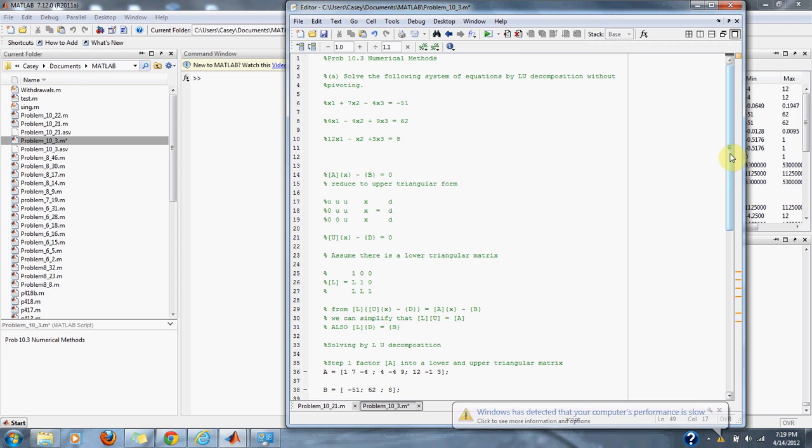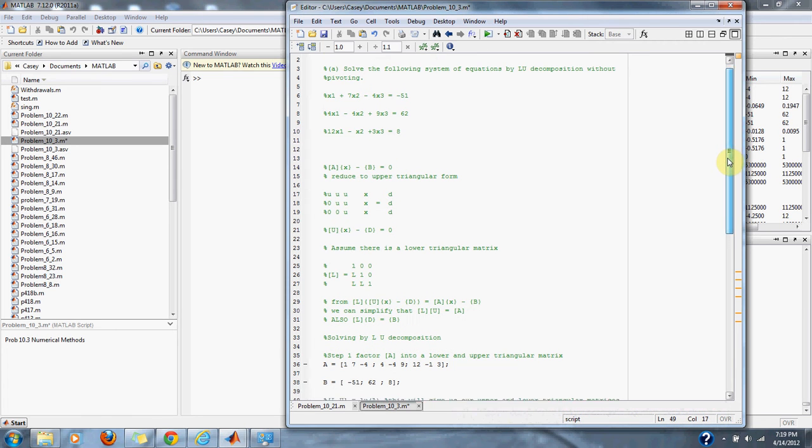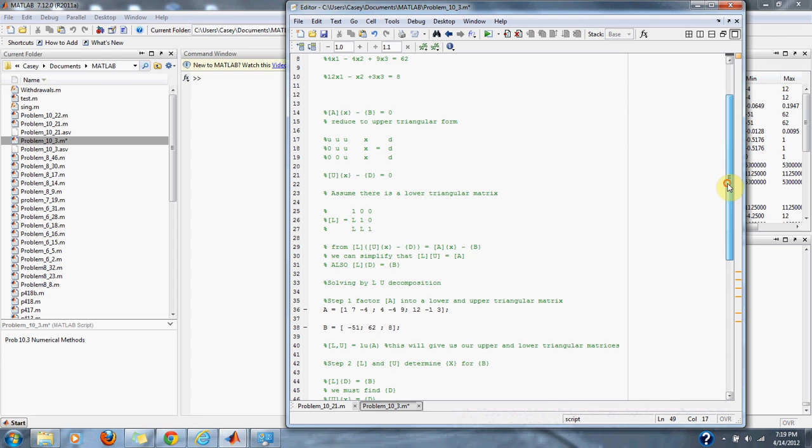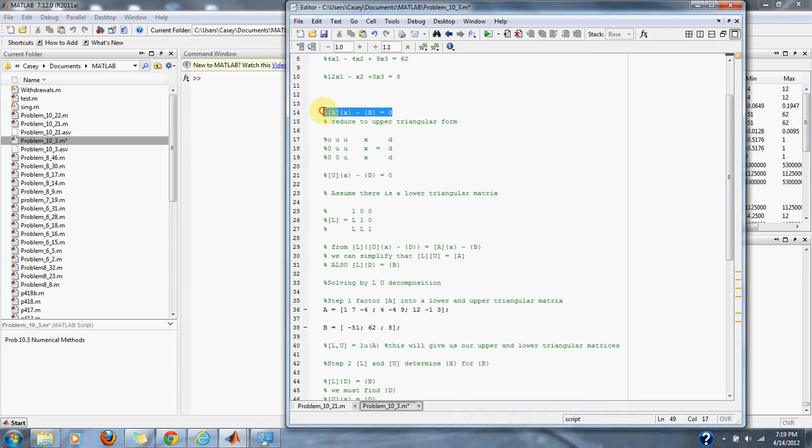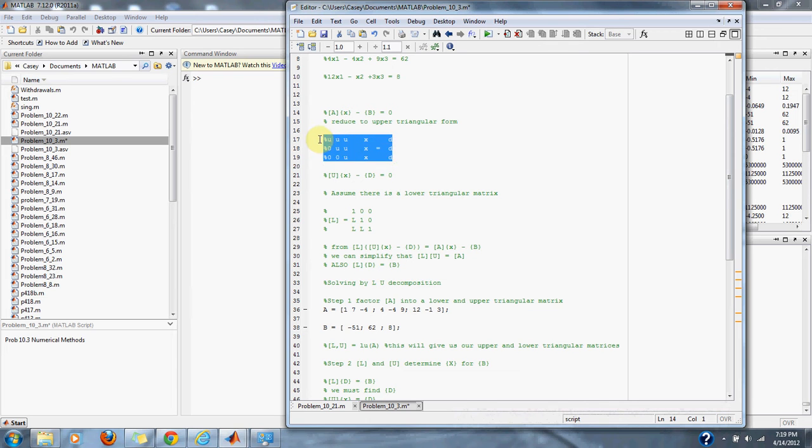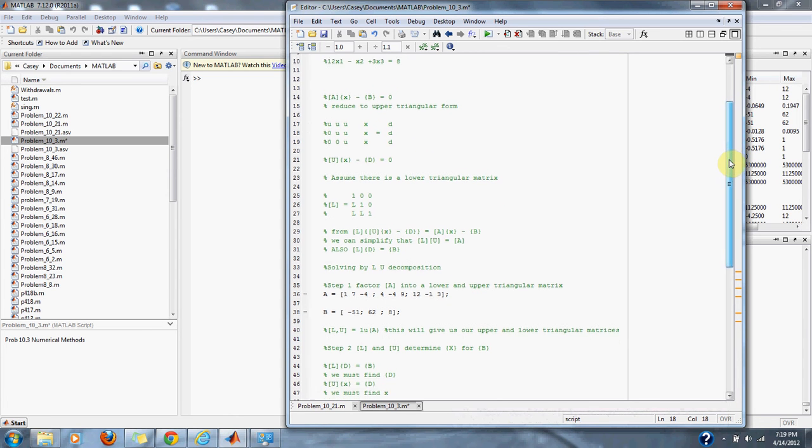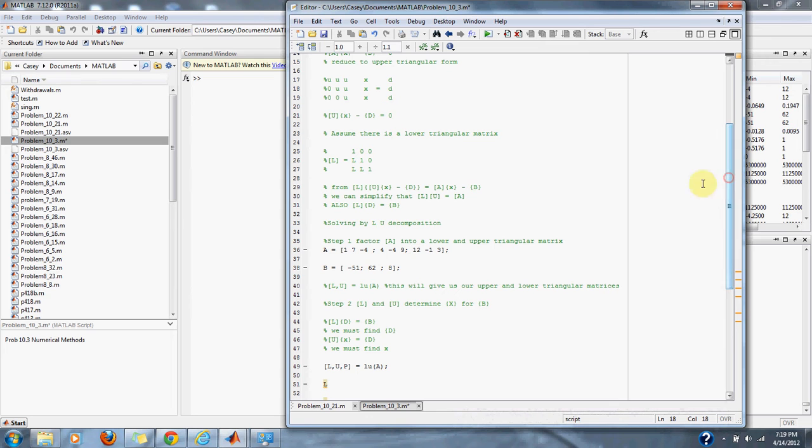To go through LU decomposition, we must first reduce our equation to an upper and lower form. We need an upper triangular matrix and a lower triangular matrix. We take our equation AX equals B and reduce it to find the upper matrix U times X equals D, and then do the same for our lower matrix.